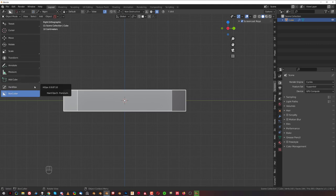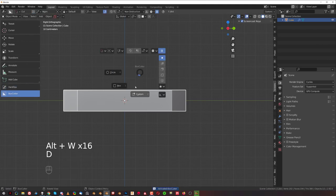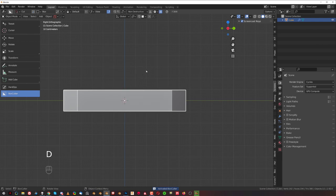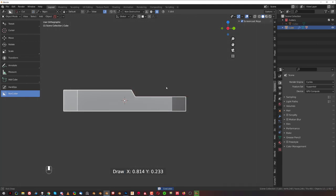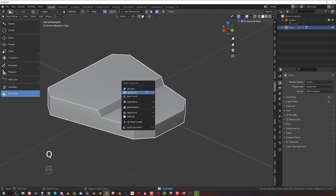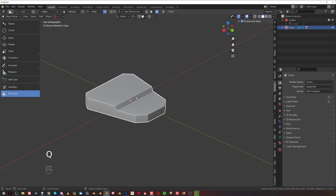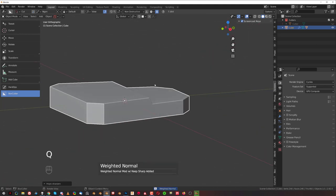Make sure you're in Box Cutter mode — press Alt+W to activate Box Cutter and toggle between Hard Ops and Box Cutter. Press D to make sure we're in angle mode; if you're in box, switch to angle. You can do it quickly like this. Draw an angle here and click.